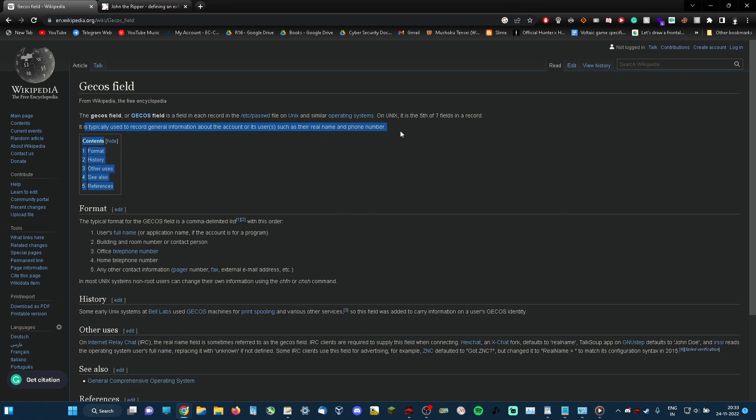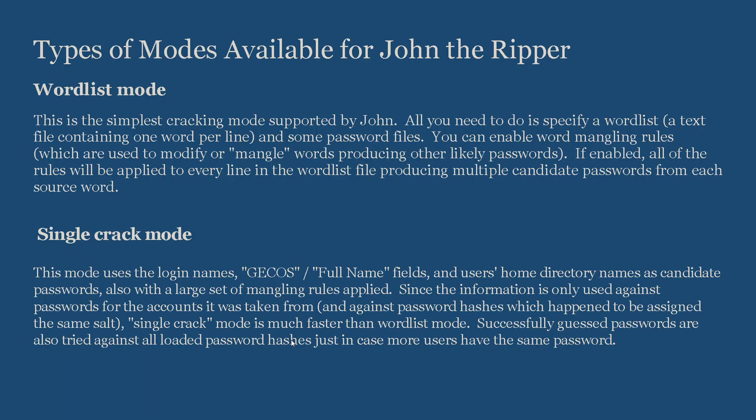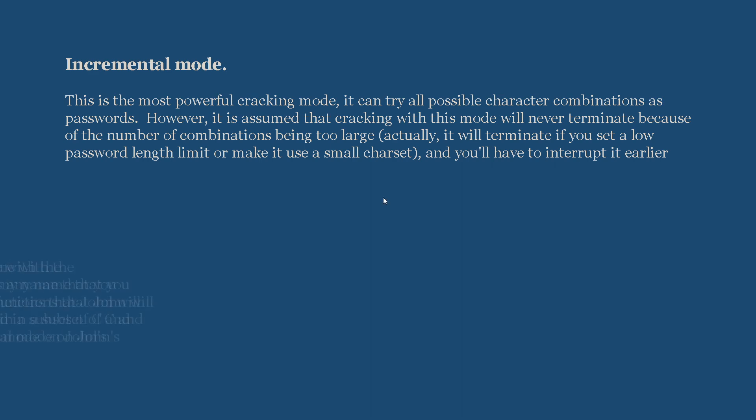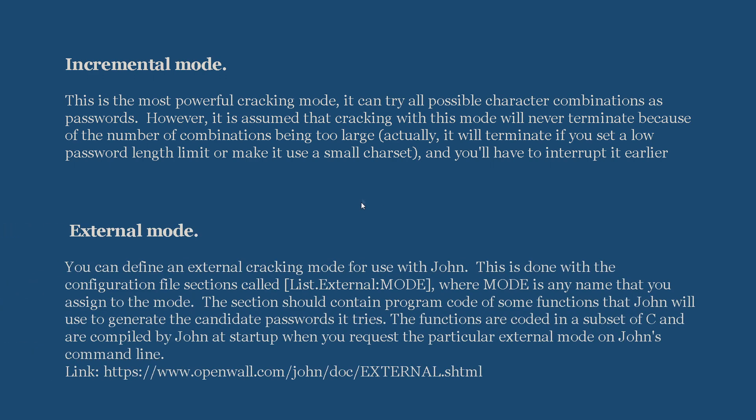Incremental mode: This is the most powerful cracking mode. It can try all possible character combinations as passwords. However, it is assumed that cracking with this mode will never terminate because the number of combinations is too large. Actually, it will terminate if you set a low password length limit or make it use a small character set, and you will have to interrupt it earlier. This mode takes a really long time to crack passwords, and having good hardware like faster GPUs or CPUs will make it much faster.